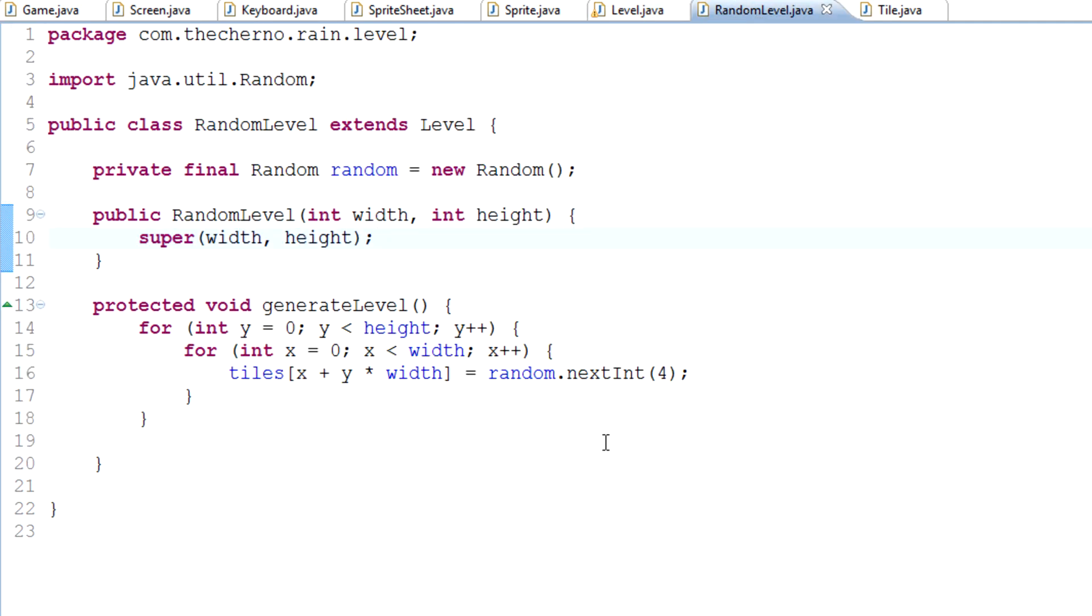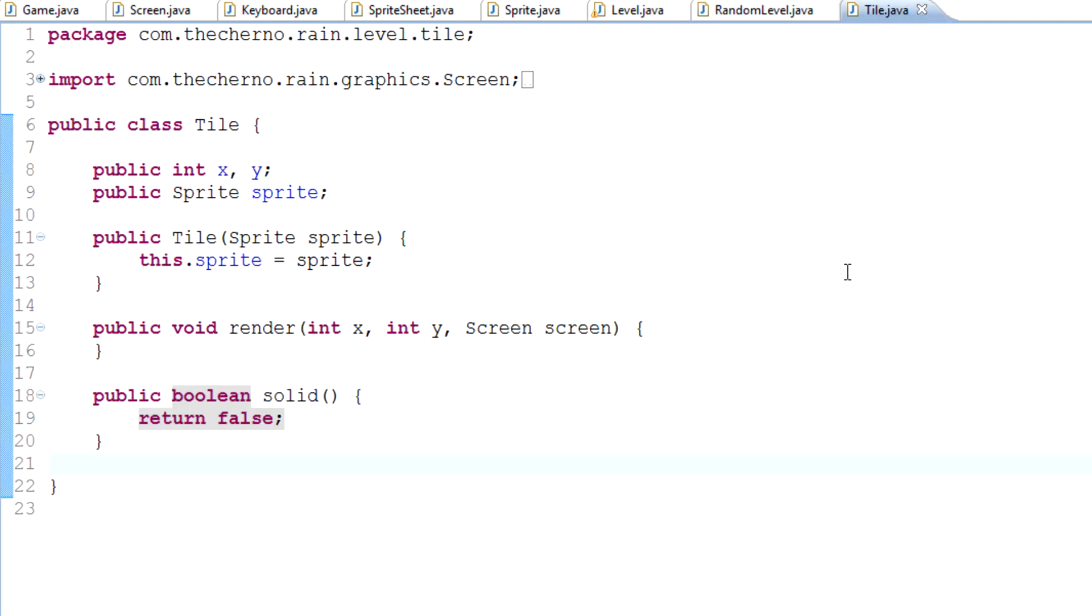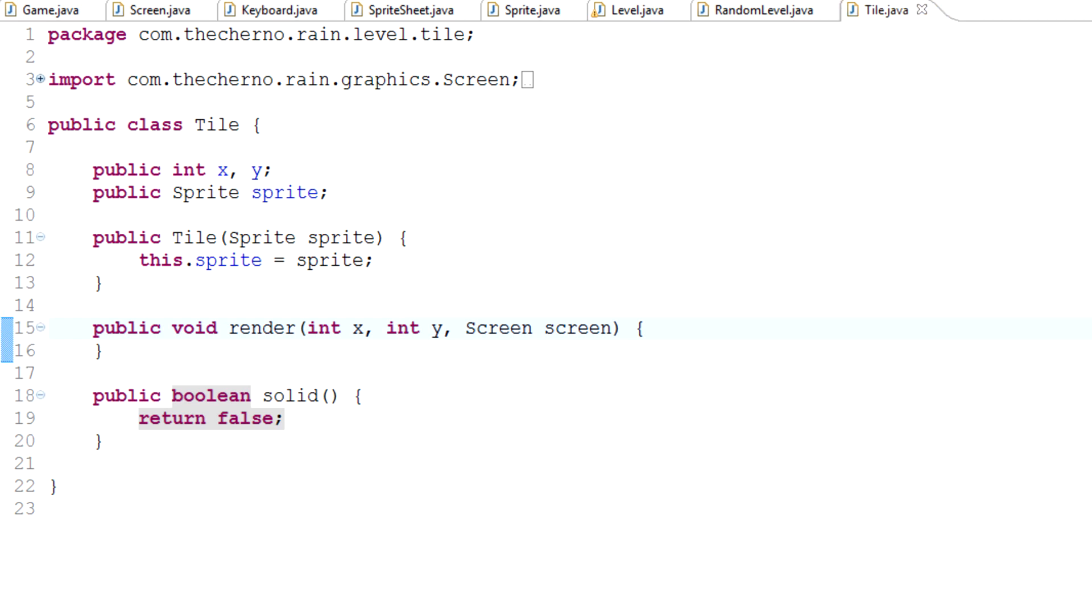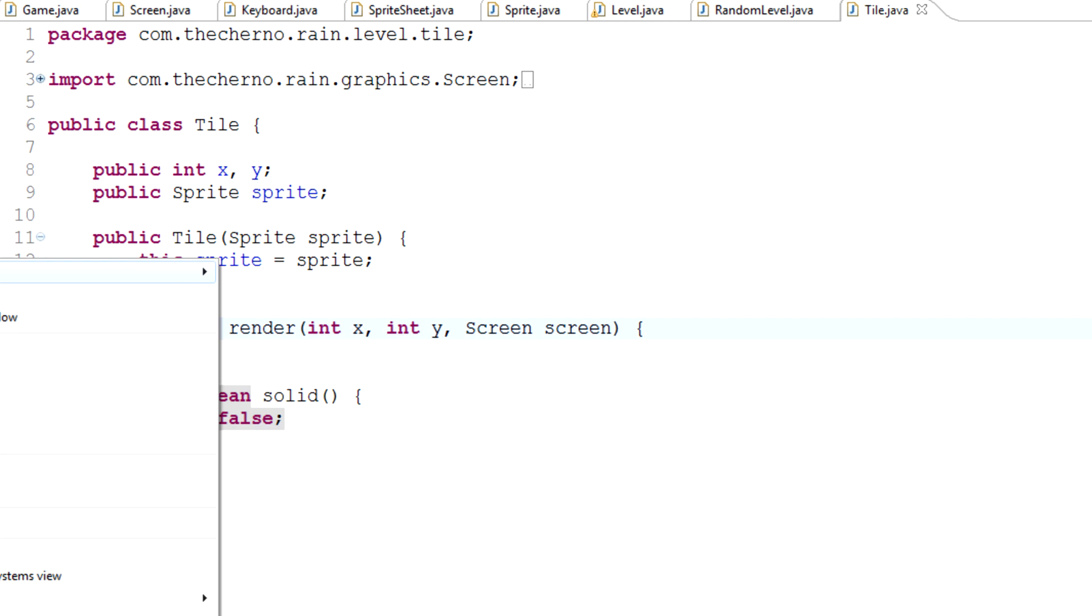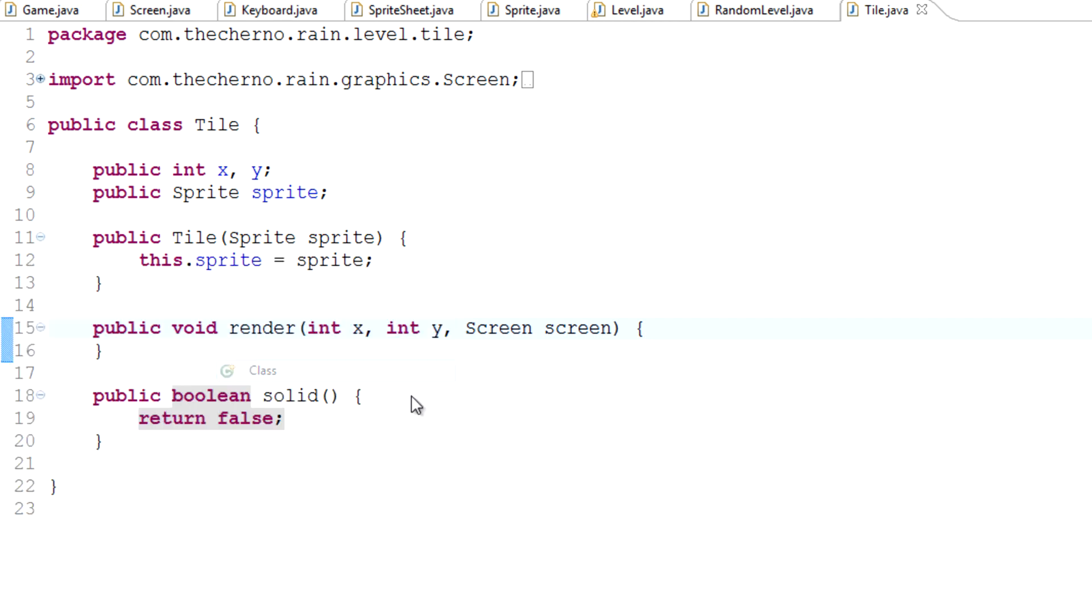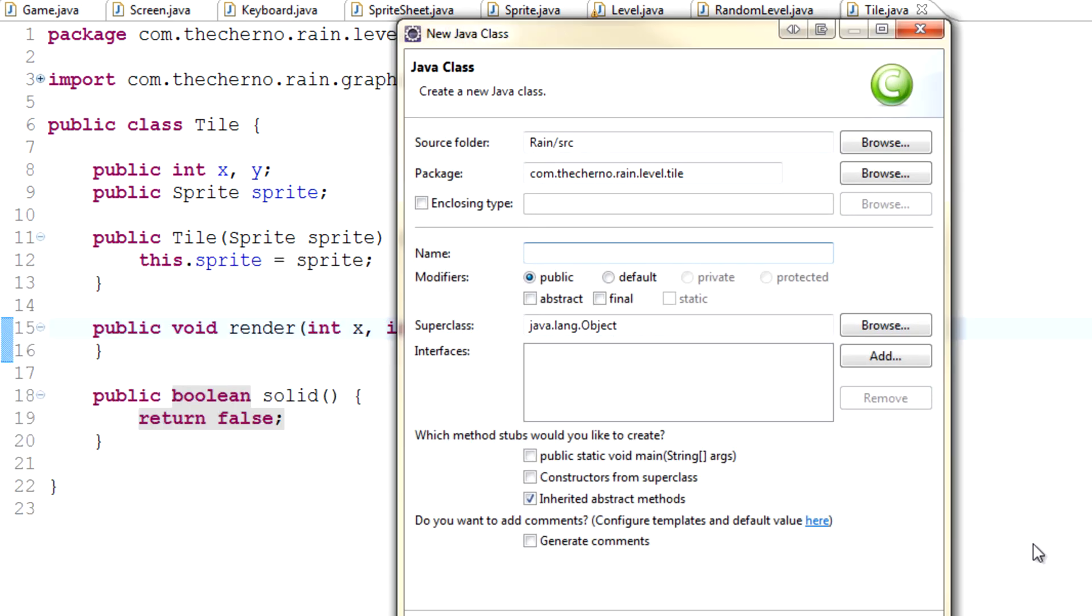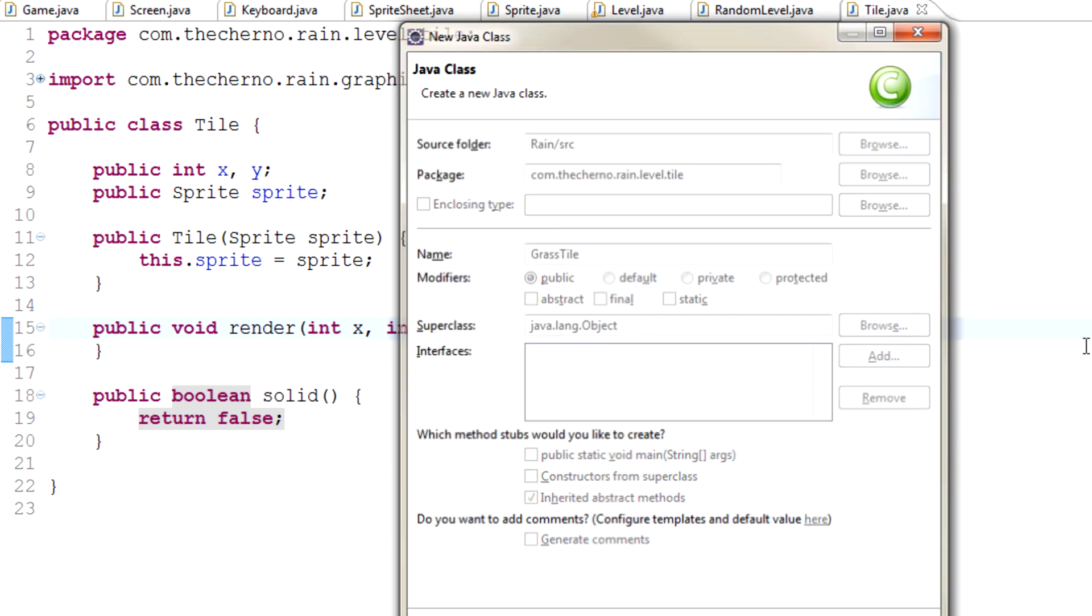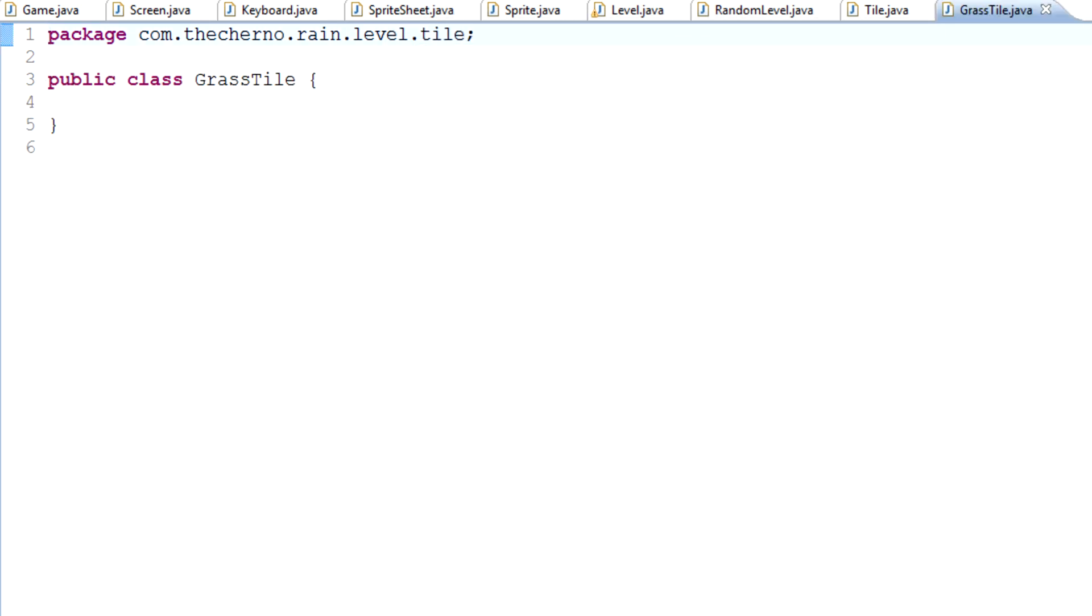Similar thing today. We've created this tile thing yesterday, now we're actually going to apply that and create a grass tile object. In our tile folder we'll right click, hit new, and hit class, and we'll type GrassTile. That's it.